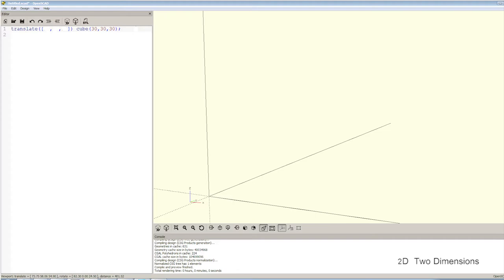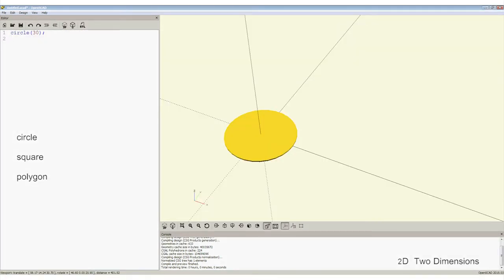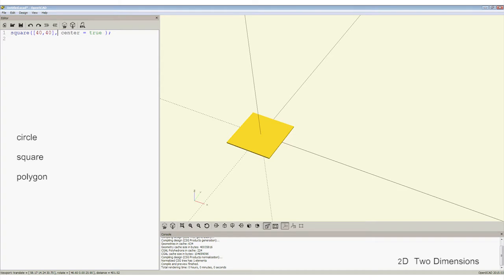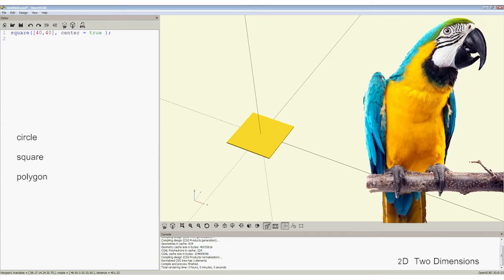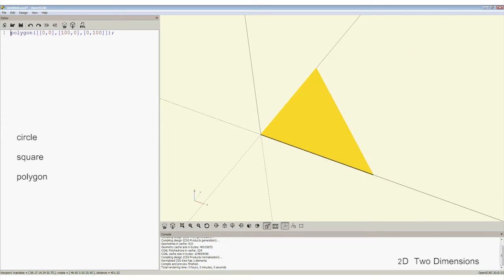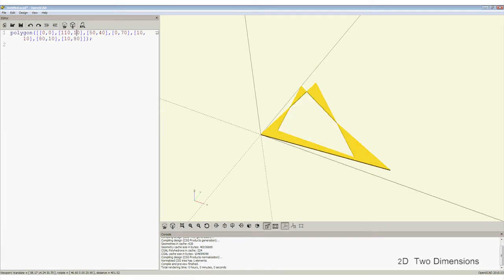The three 2D primitives are circle, square and polygon. A simple circle can be drawn directly into the X plane by adding circle with the radius in parentheses. Square is the same with the width and height set in the XY planes, even though technically the shape is a rectangle when X does not equal Y. The centre option, again spelled in the American way, allows the square to be centred at the origin of the axes. The final primitive is the polygon, which simply means multi-sided shape. This can be a simple triangle by connecting three points, or more complex irregular shapes, just keep on adding coordinates.